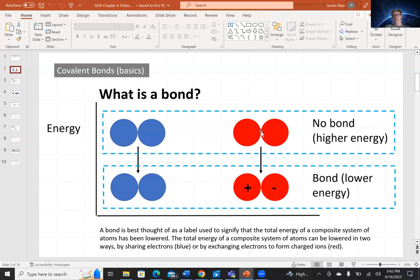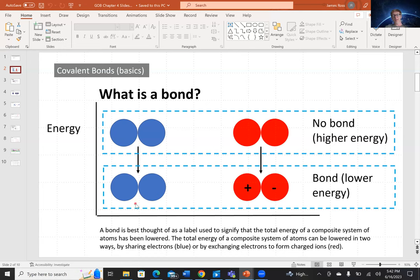The two red spheres here can also lower in energy, indicating the formation of a bond, but it's a different type of bond. This is how we would represent an ionic bond — two elements come together to form ions, and the ions pull together because opposite charges attract via Coulomb's law. That attraction lowers the energy of the whole system. The blue spheres represent a covalent bond where we share electrons rather than exchange them.